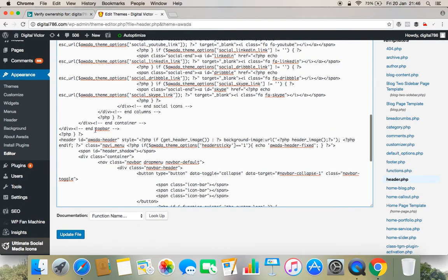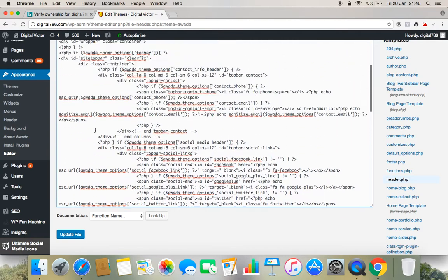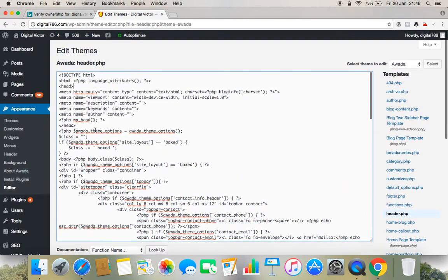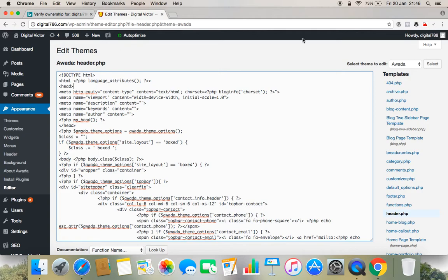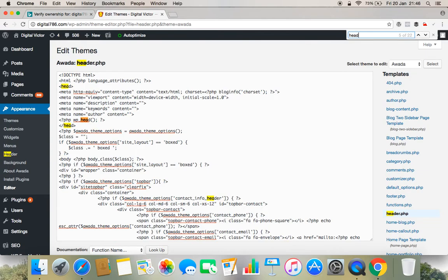Or the best idea is, for the people who are using Windows, they need to press Ctrl+F. For the people who are using Apple, they need to press Command+F. And here you can find head and enter. So you will find head section here and head is closing here.